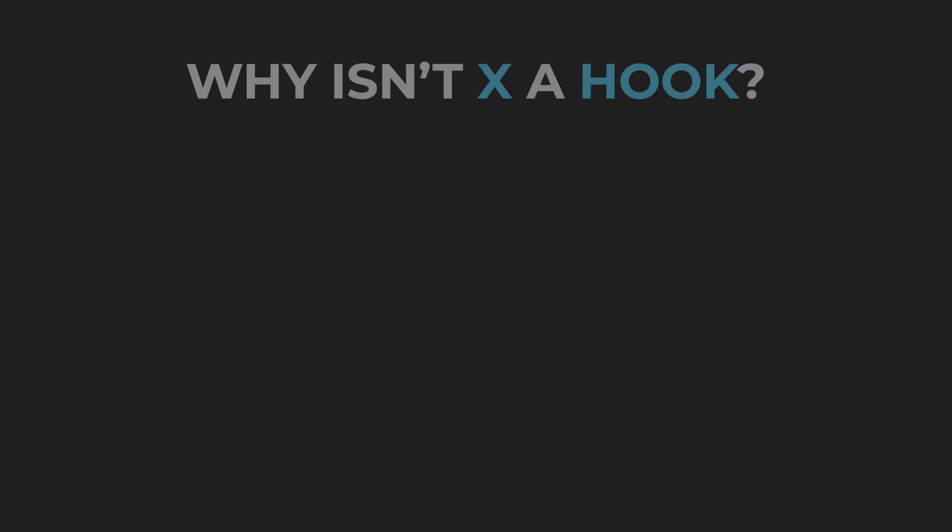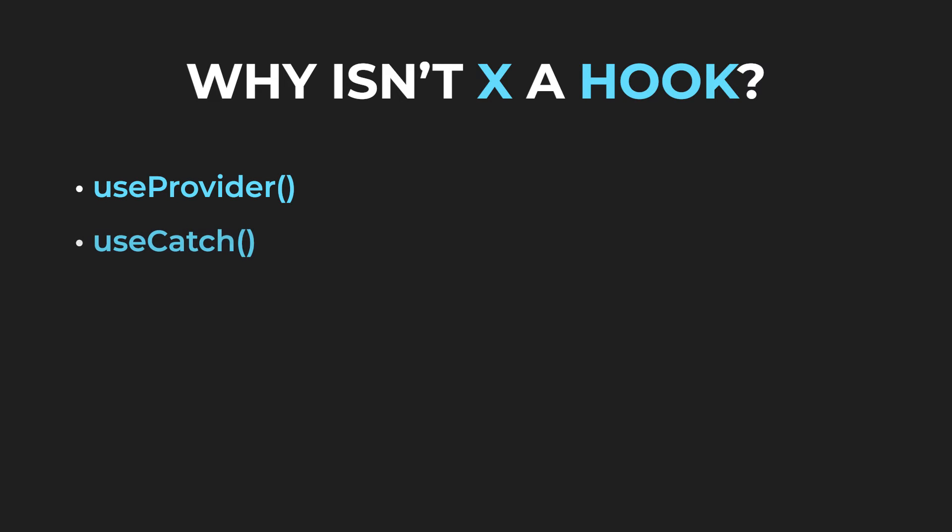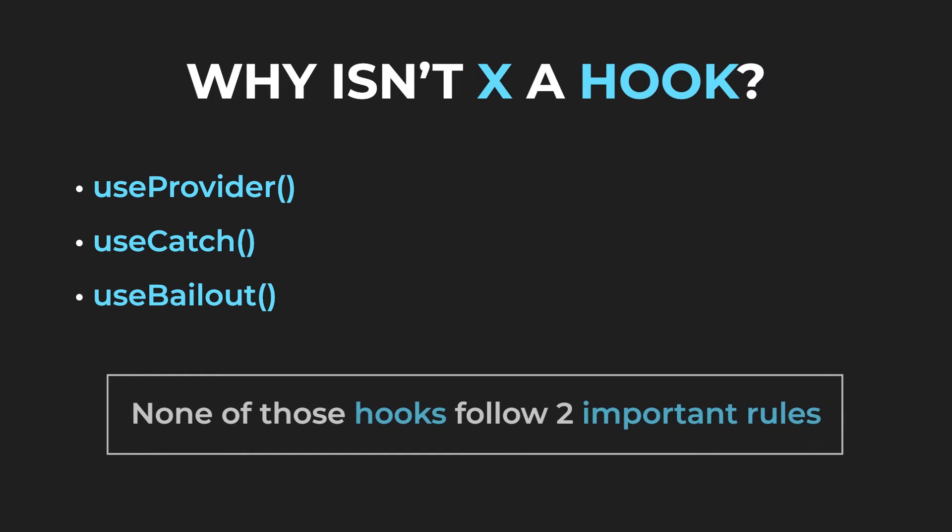Let's move on to the next question, which is why isn't X a hook? The X in the question can be something like useProvider, useCatch, useBailout and so on.